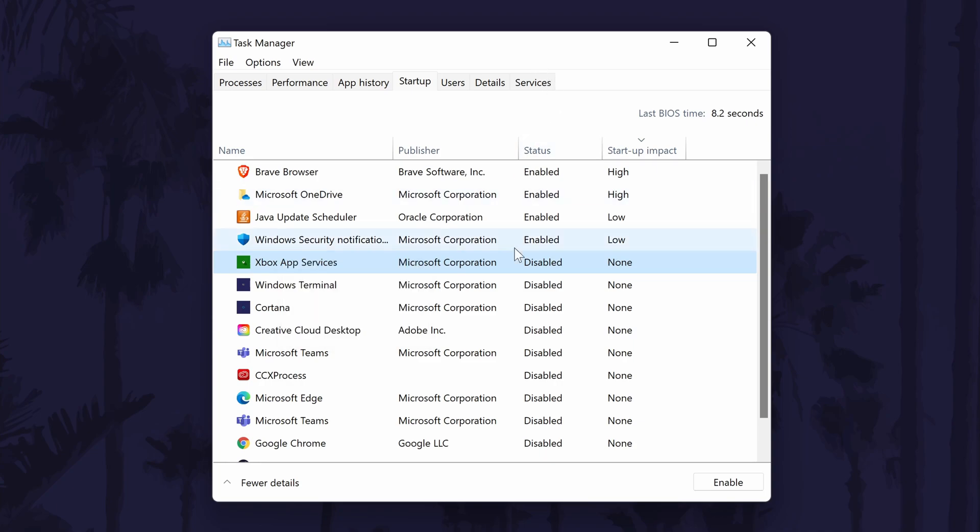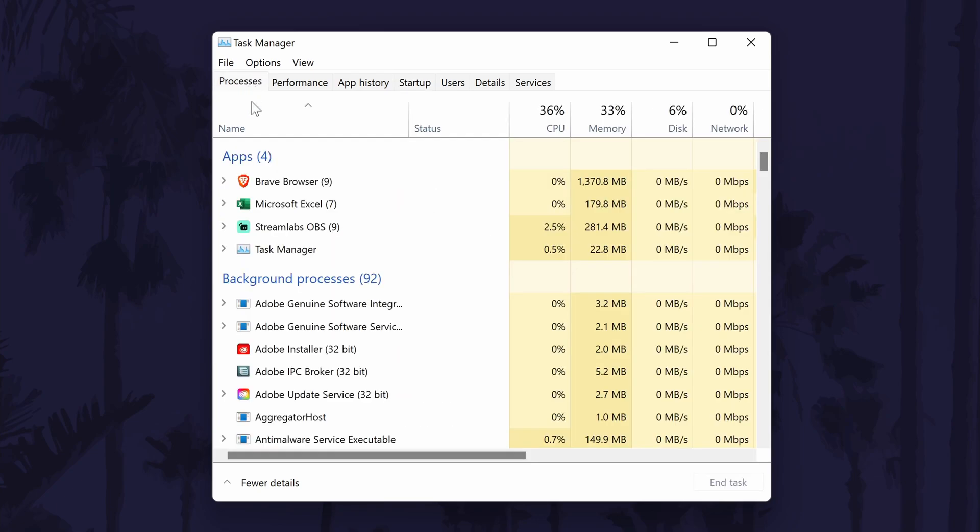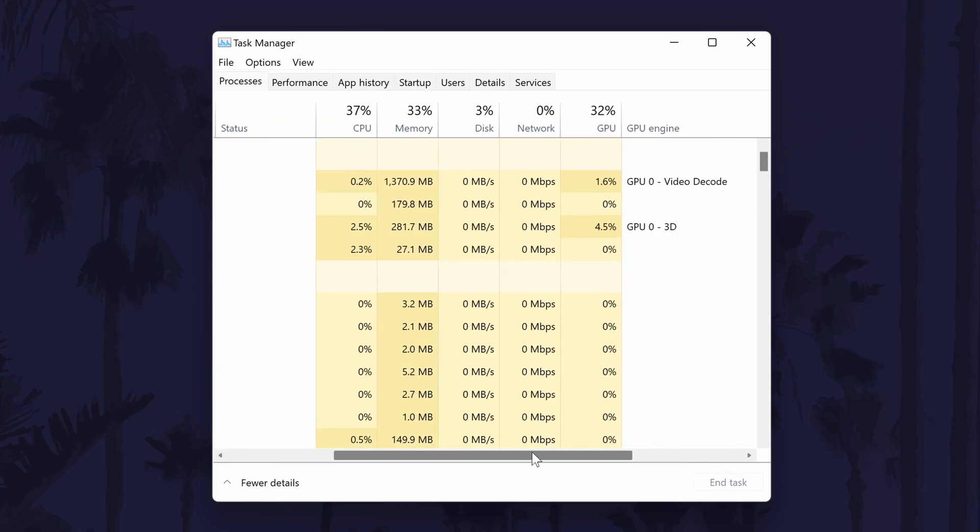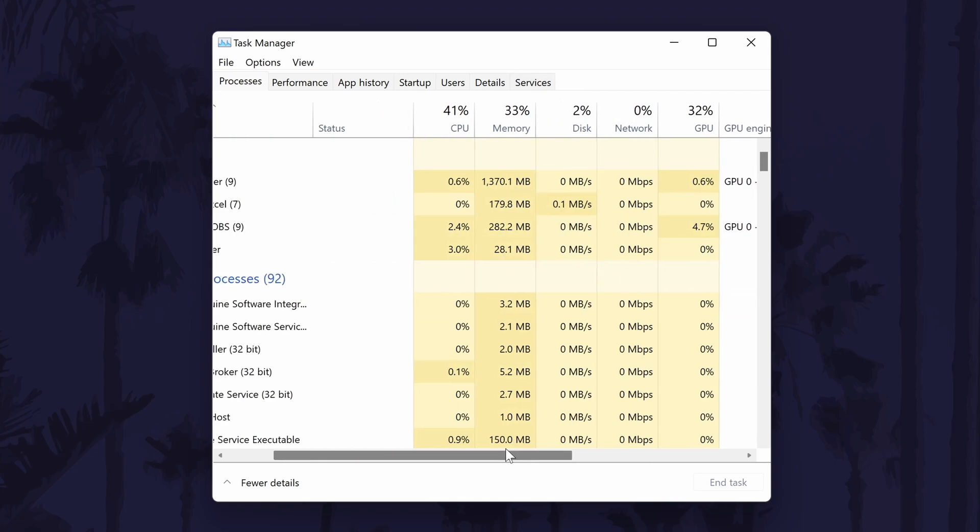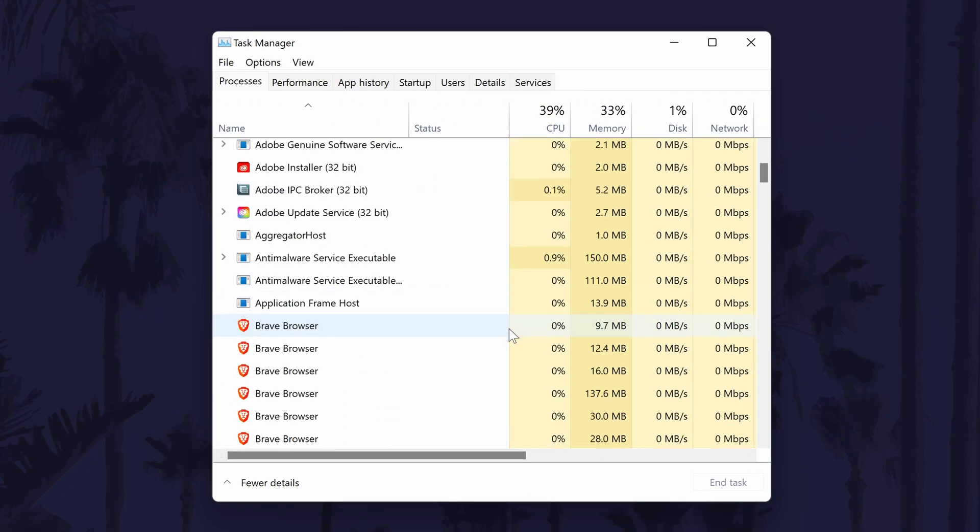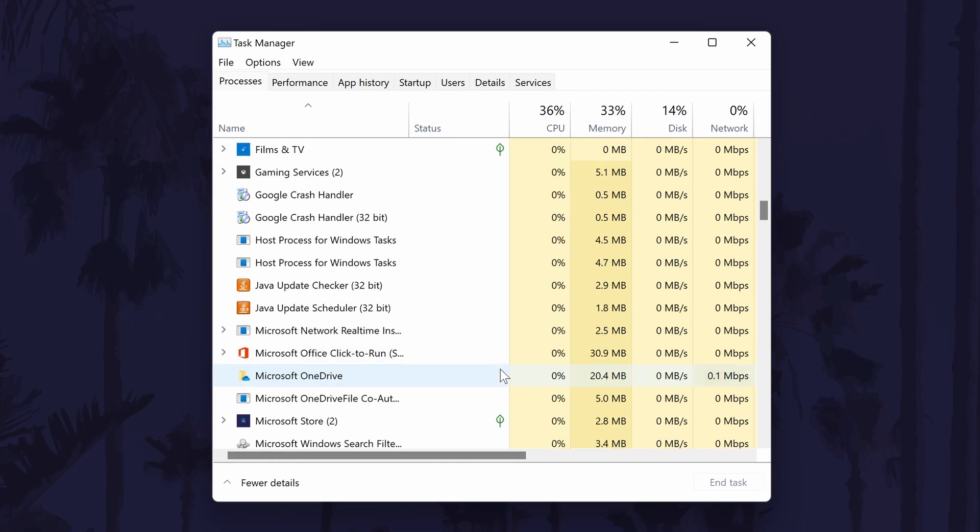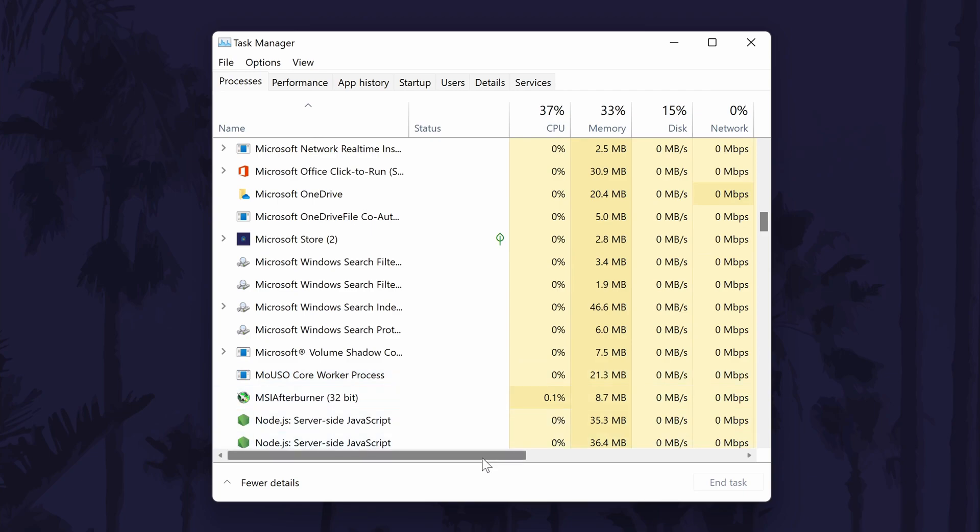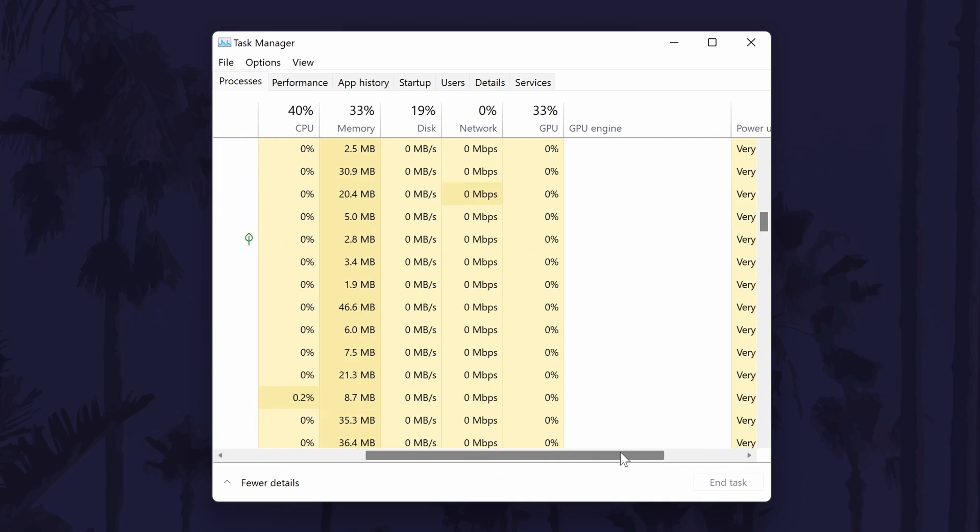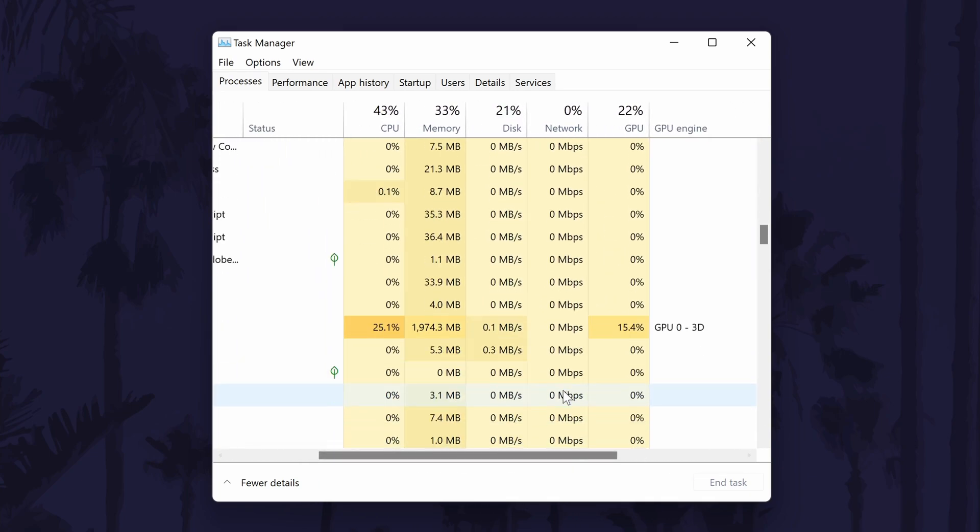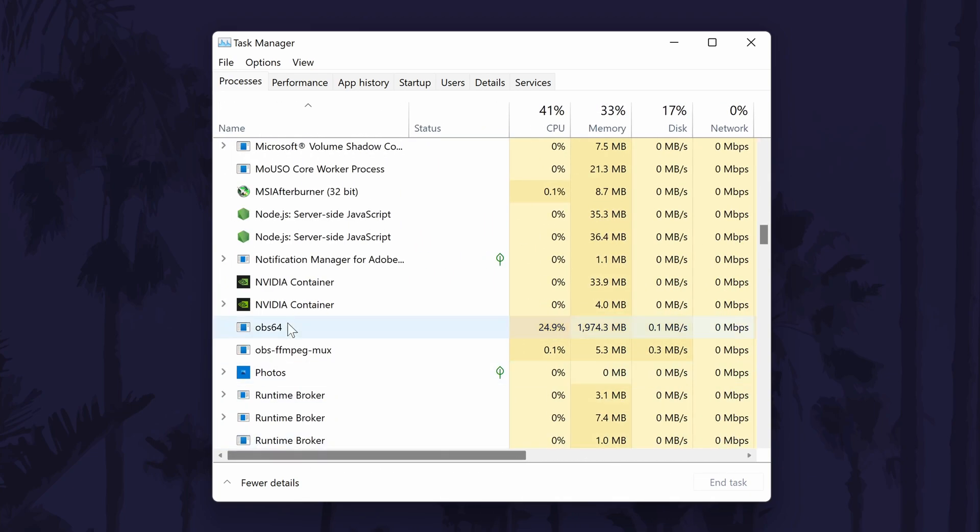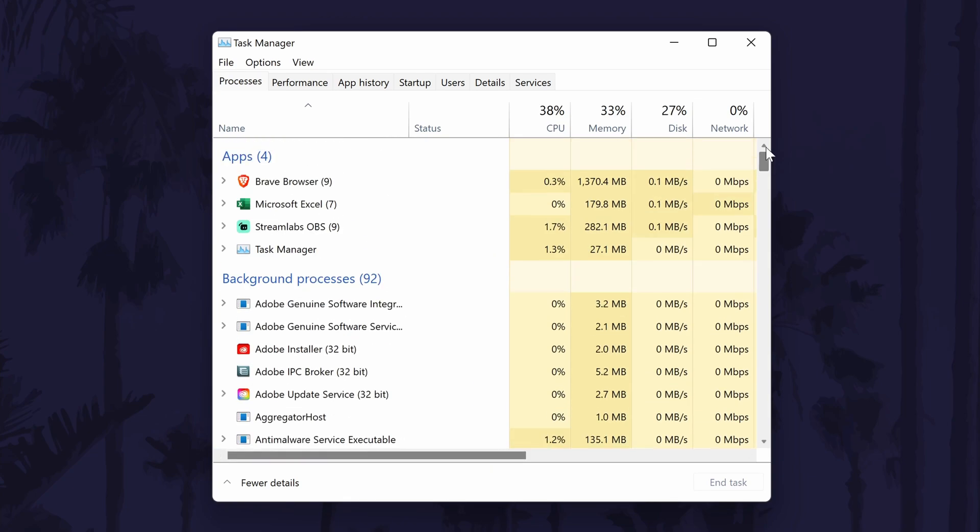Whilst we're in the task manager, you can also save energy by closing any programs you aren't currently using. It's helpful to check which use the most system resources in the processes tab by looking at the CPU and GPU column. Also, look in the background processes section for any apps that you don't use, but don't end the task for any programs you don't recognise as they could be system services. You might find things like your browser running in the background and this will use unnecessary power.